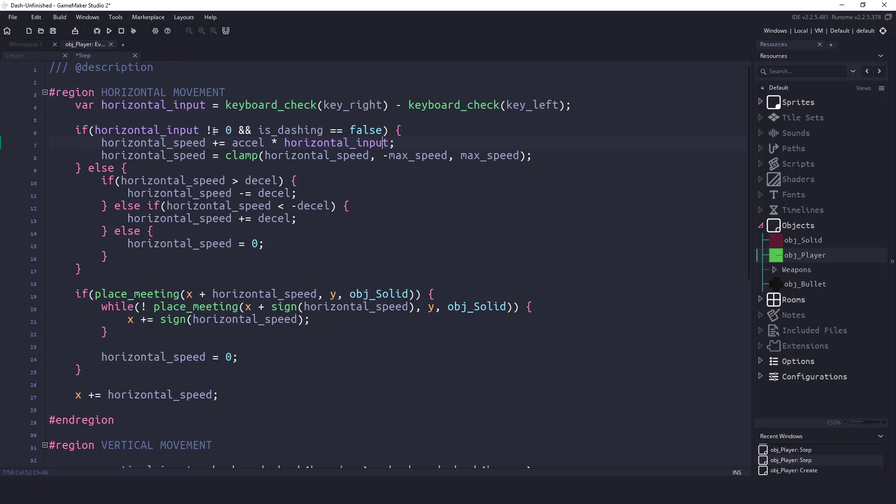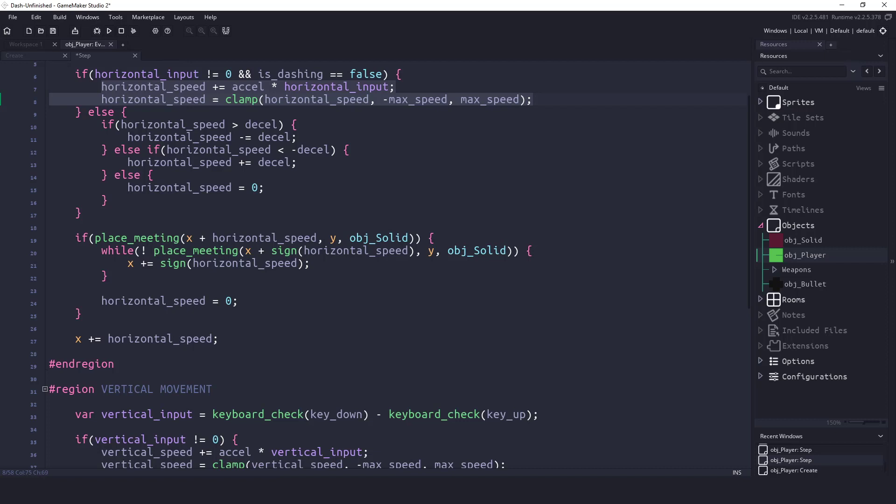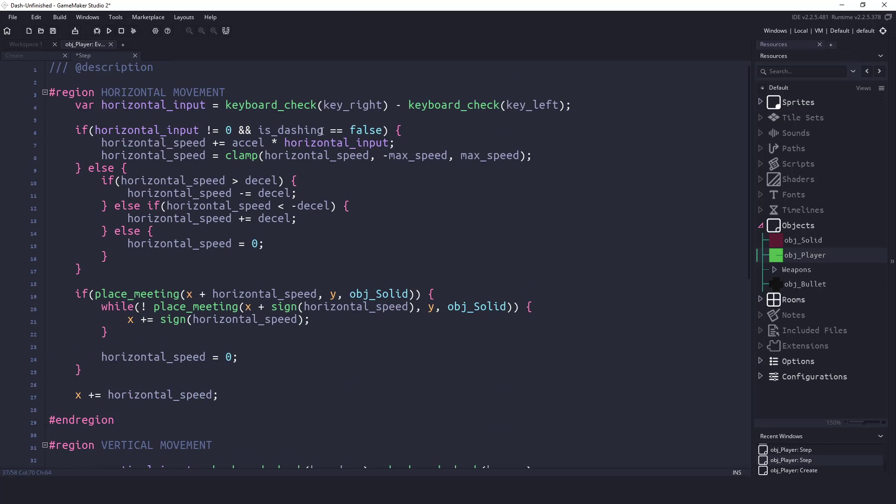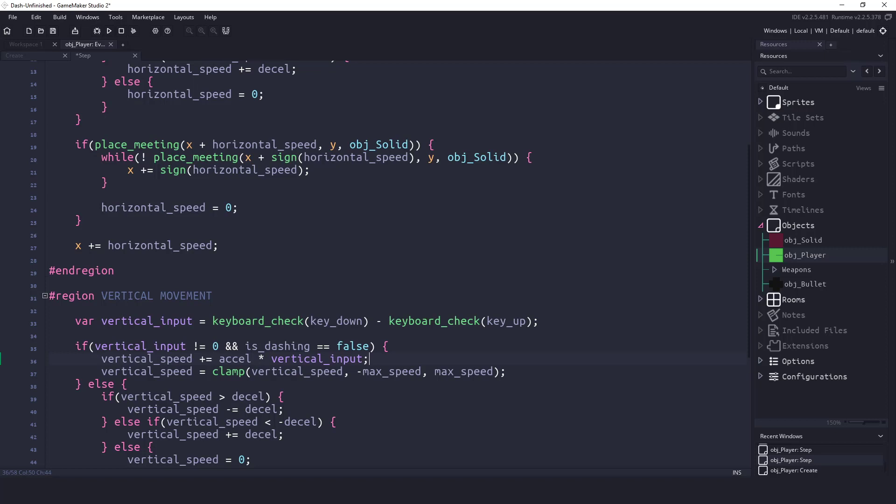The only real thing that we need to do is take this exact same code that we have here, and let's place it right down here on the vertical input. So if we're pressing up and down, and is_dashing equals false, then we will let them move up and down. So we have our left and right, and then we also have our up and down movement.